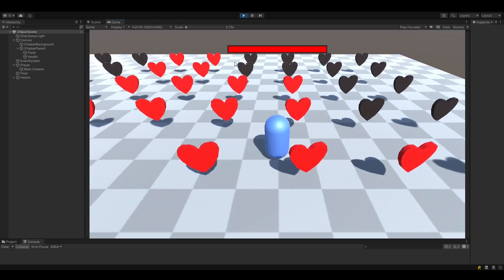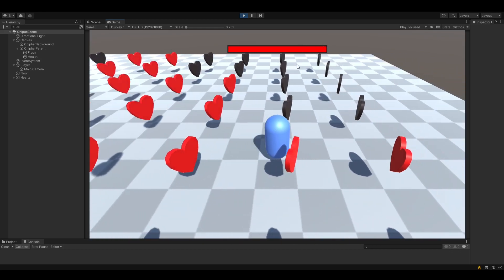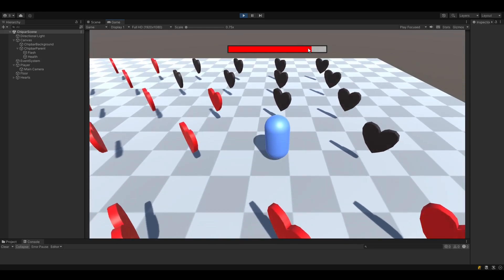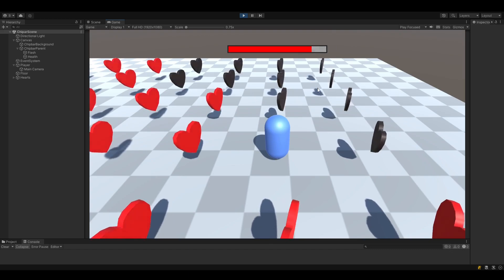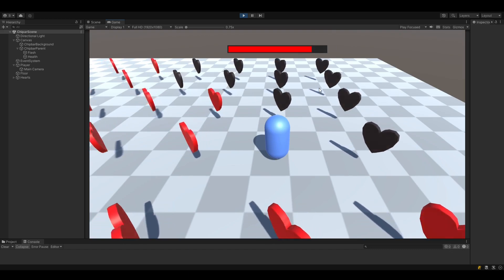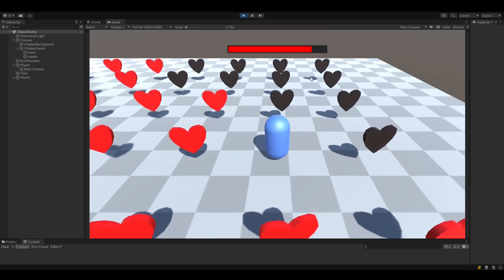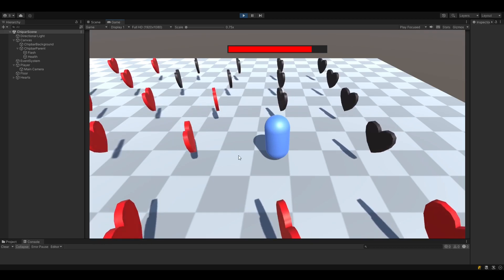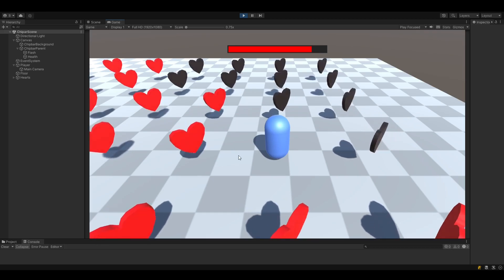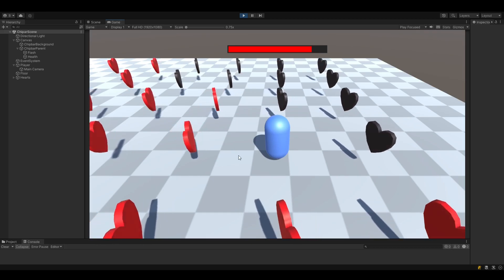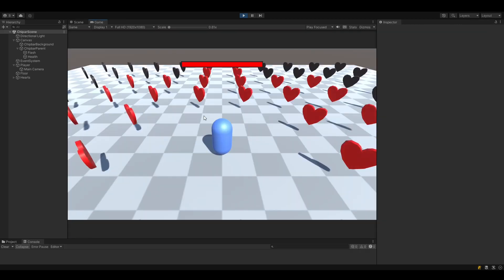But whenever you lose health or remove some amount of it, you get this white flash. And you can see this in many games, especially RPGs or shooters. And the reason I call it that way comes from chip damage, which is just a small amount of damage.